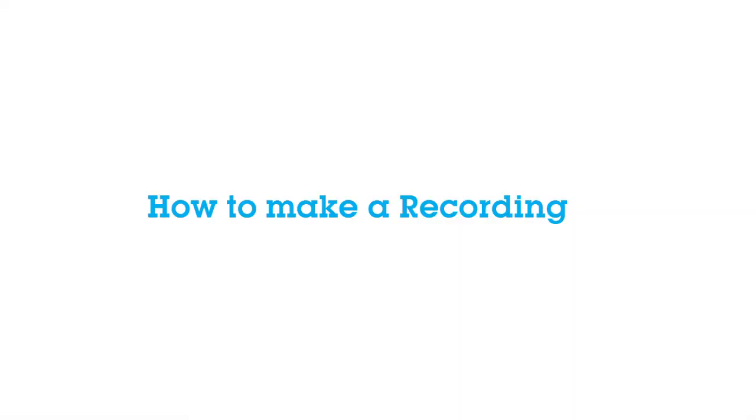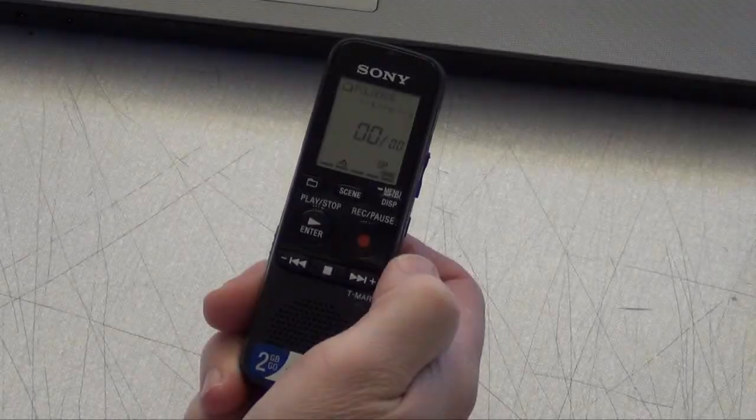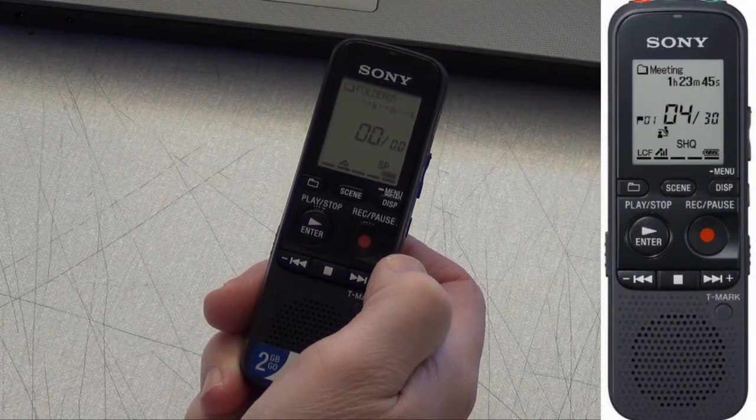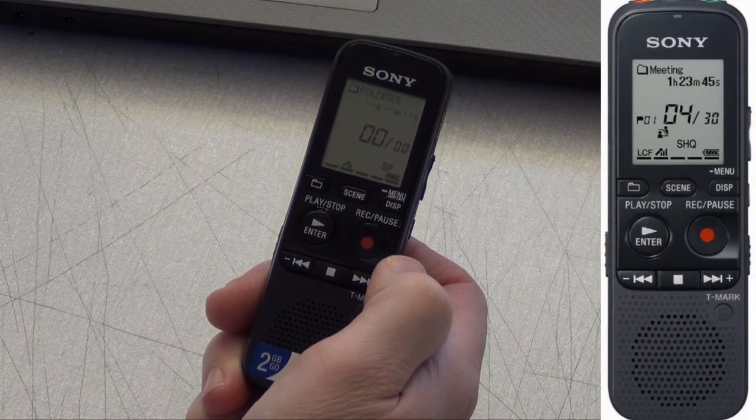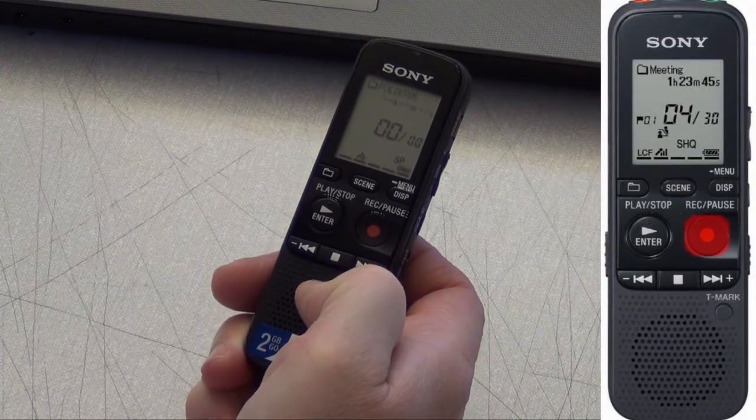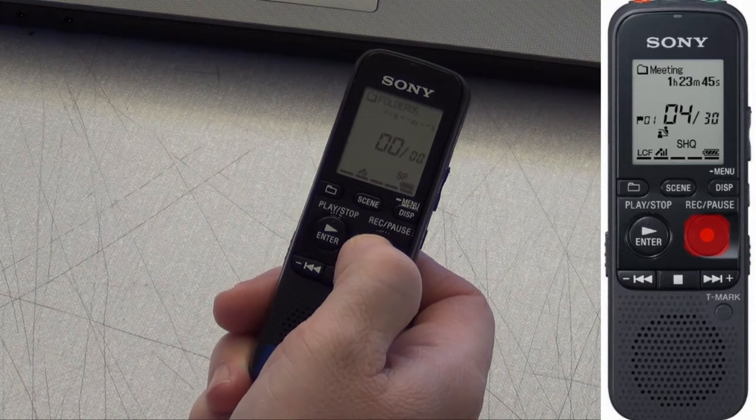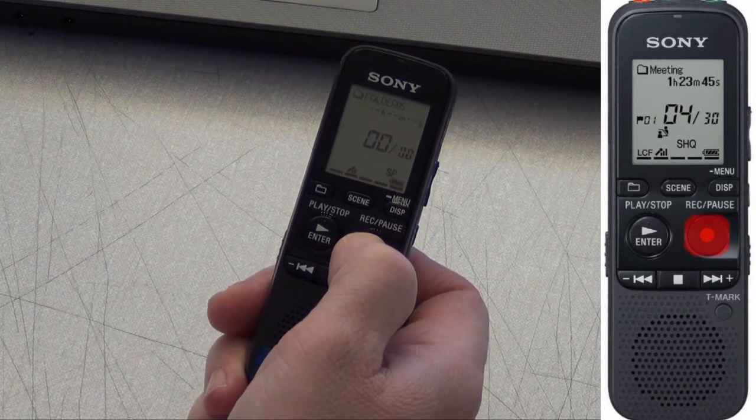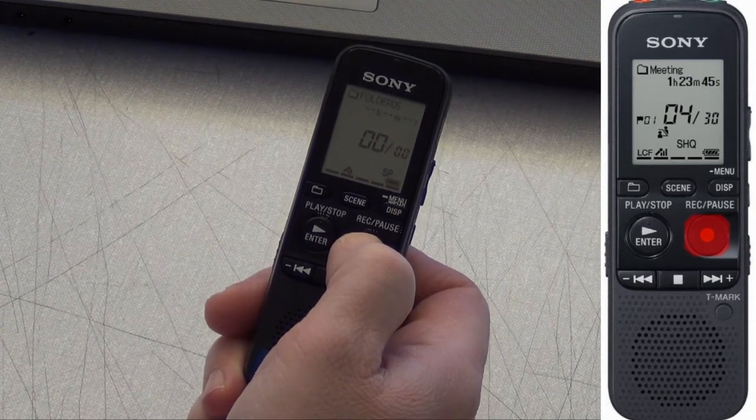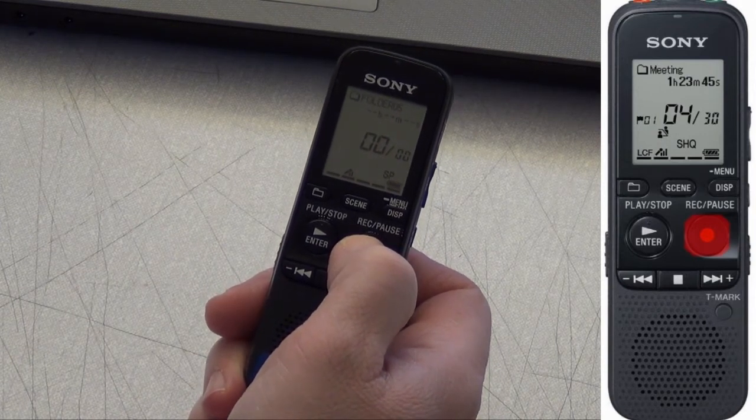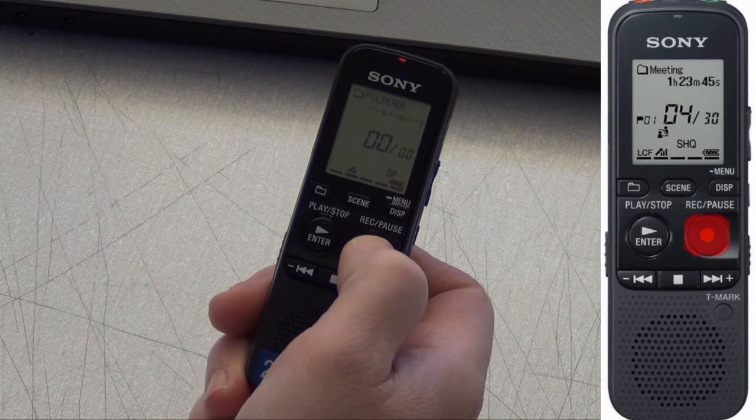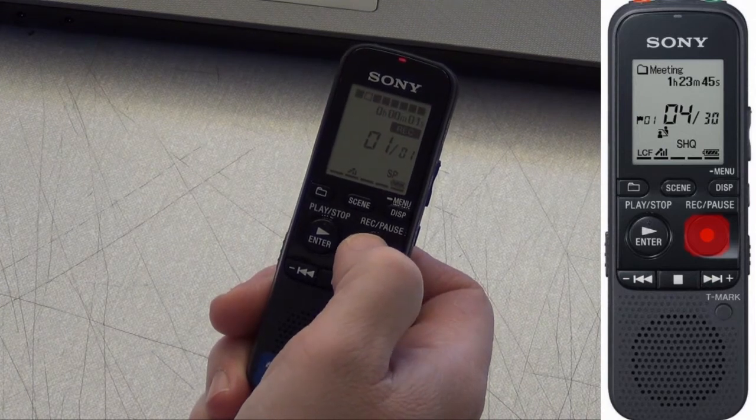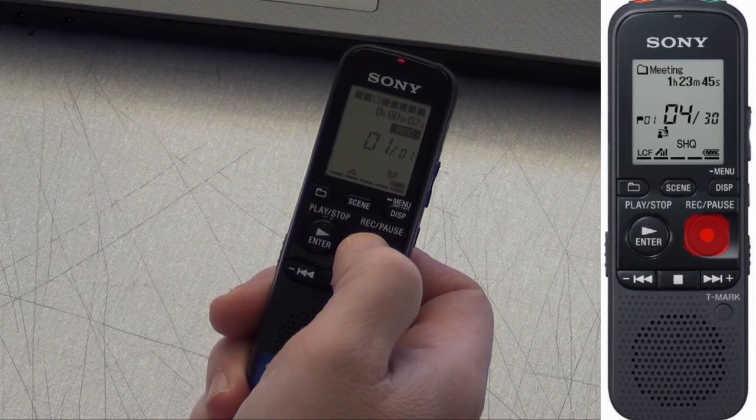How to make a recording. To make a recording press the record pause button when in stop mode to start recording. The operation indicator lights in red. You do not need to press the button again when recording.